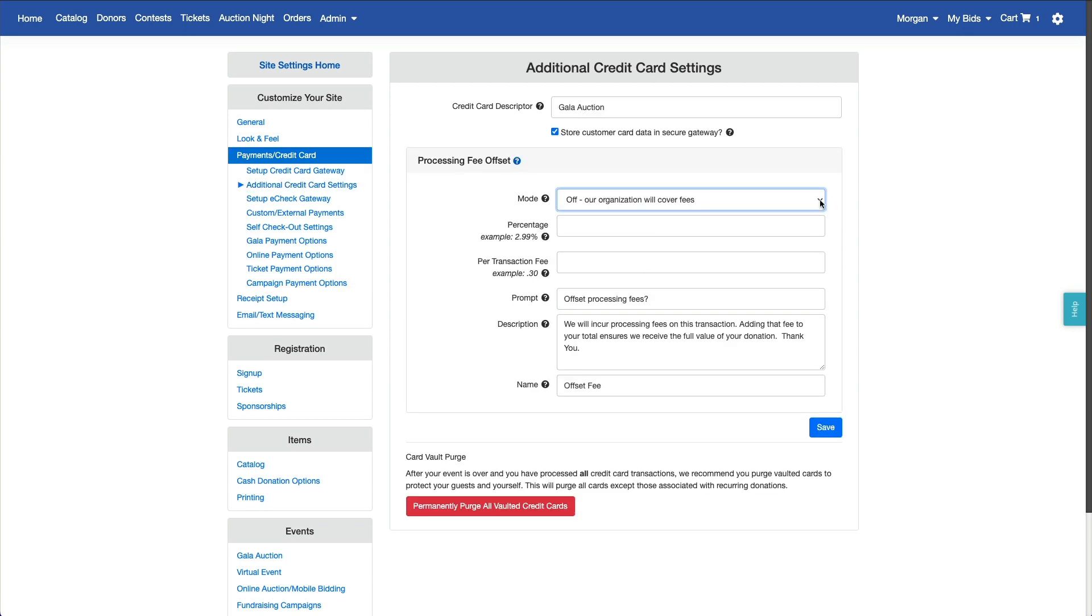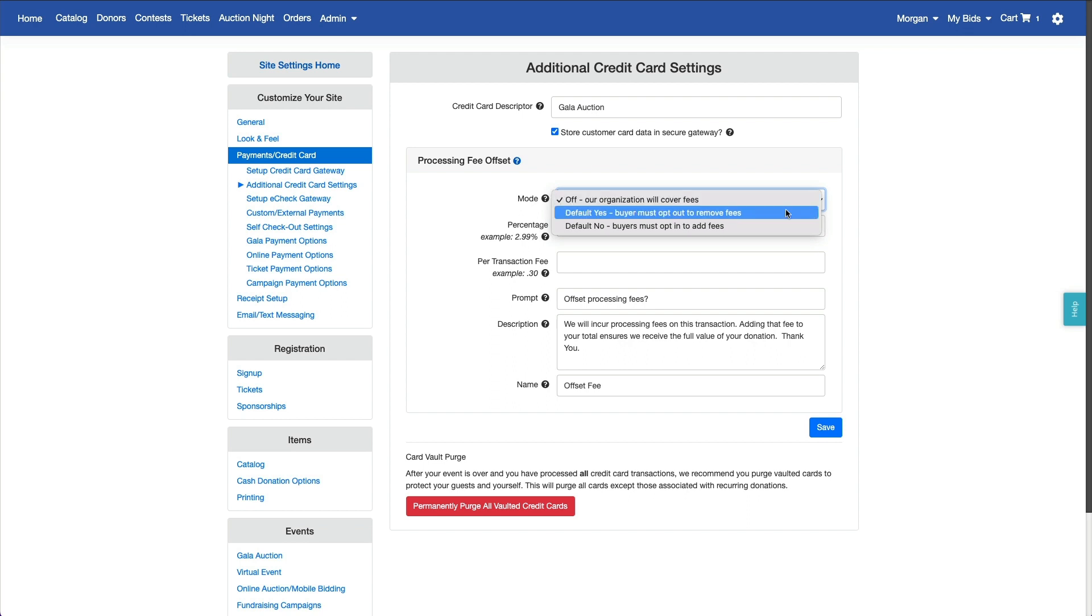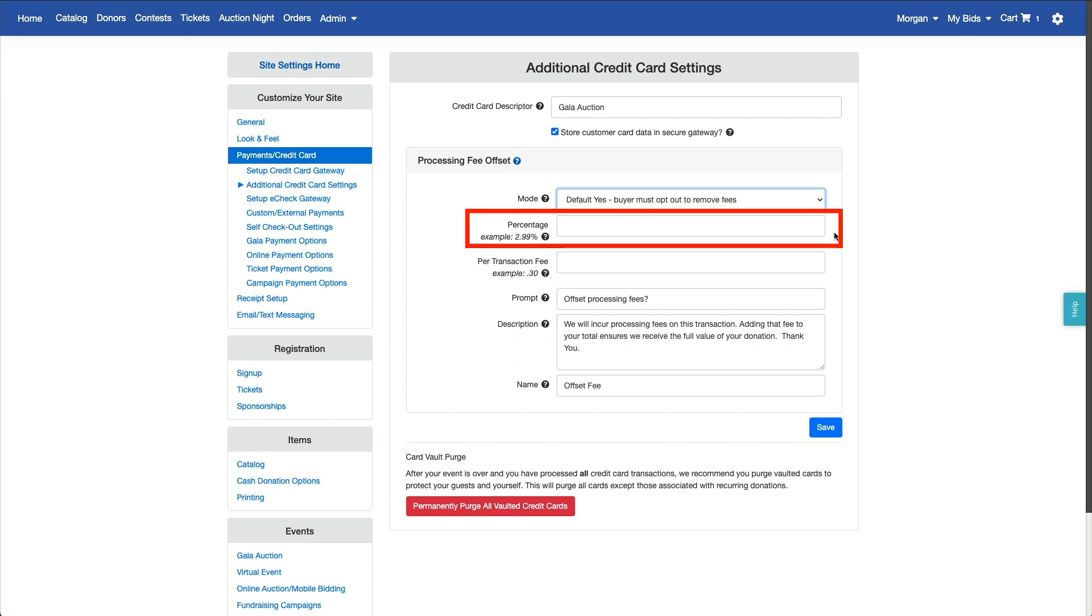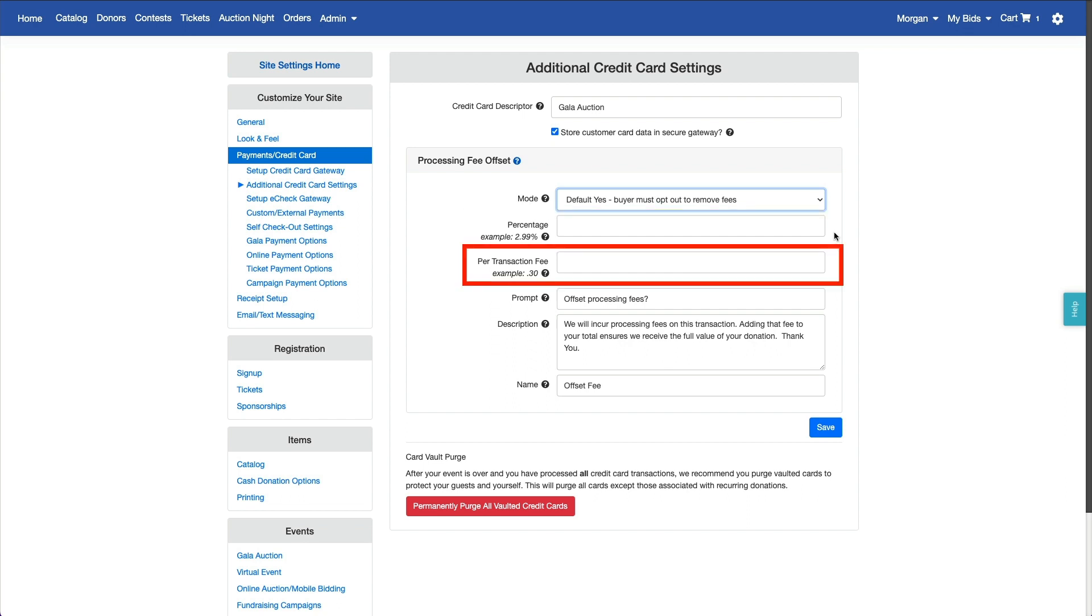First, choose whether you want your supporters to opt in or opt out of adding processing fees to their order total. Next, specify how you want the software to calculate the offset fees. You can specify a variable rate based on the order total, a flat fee per transaction, or both.